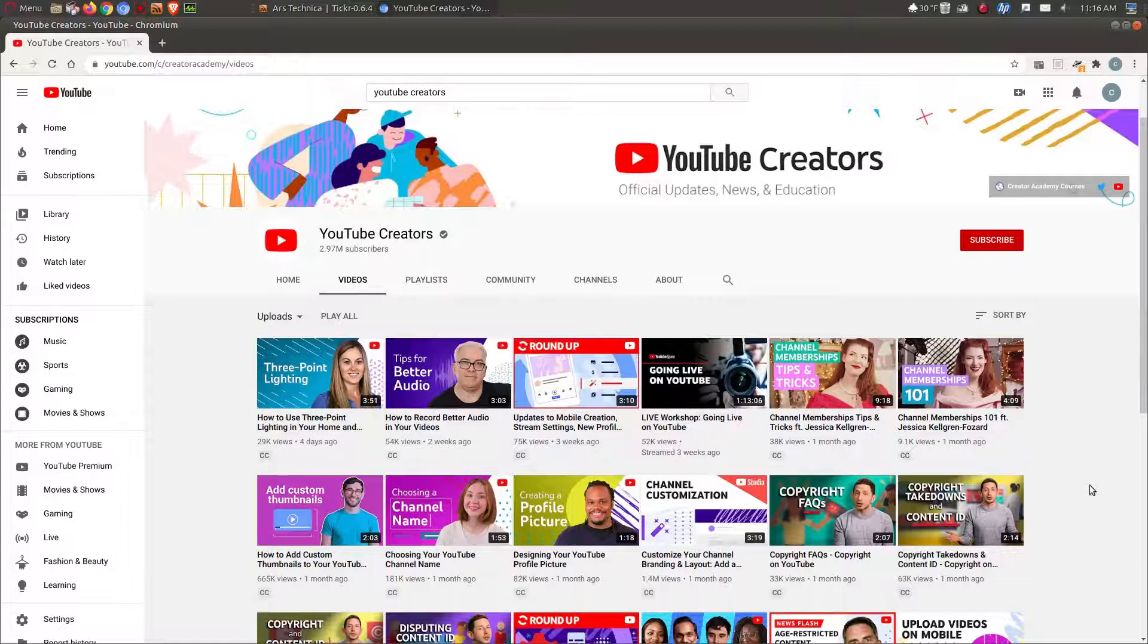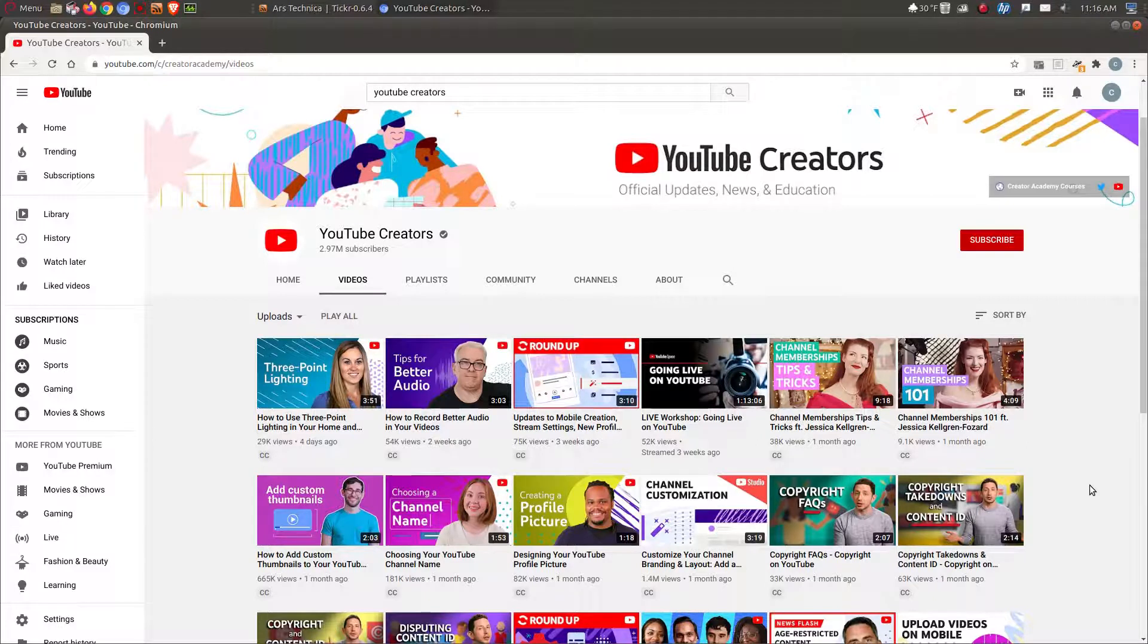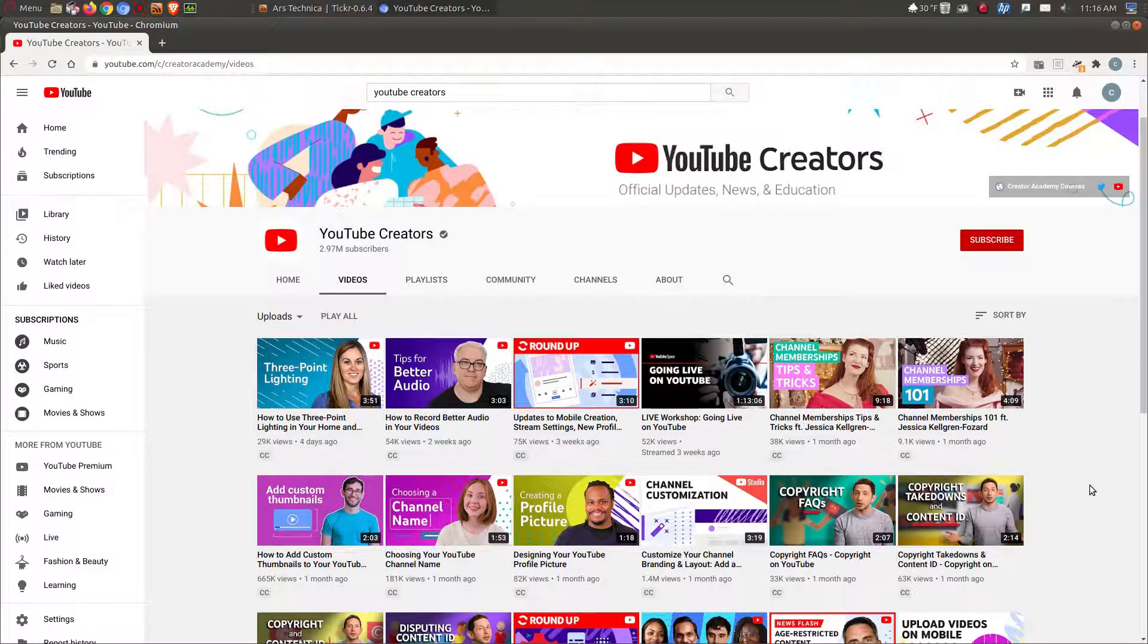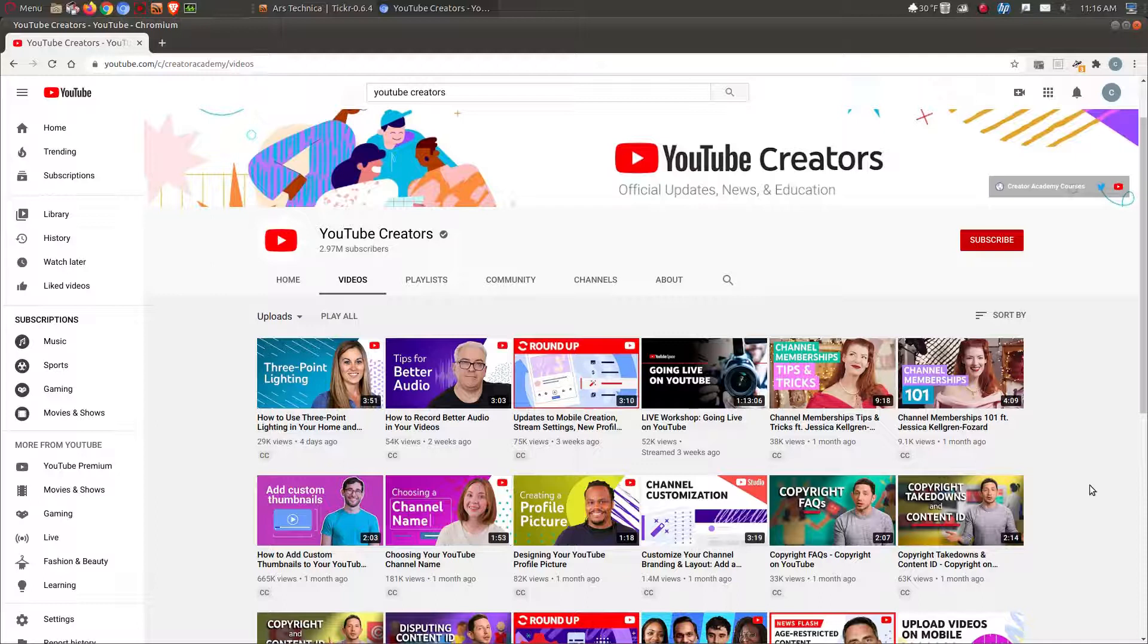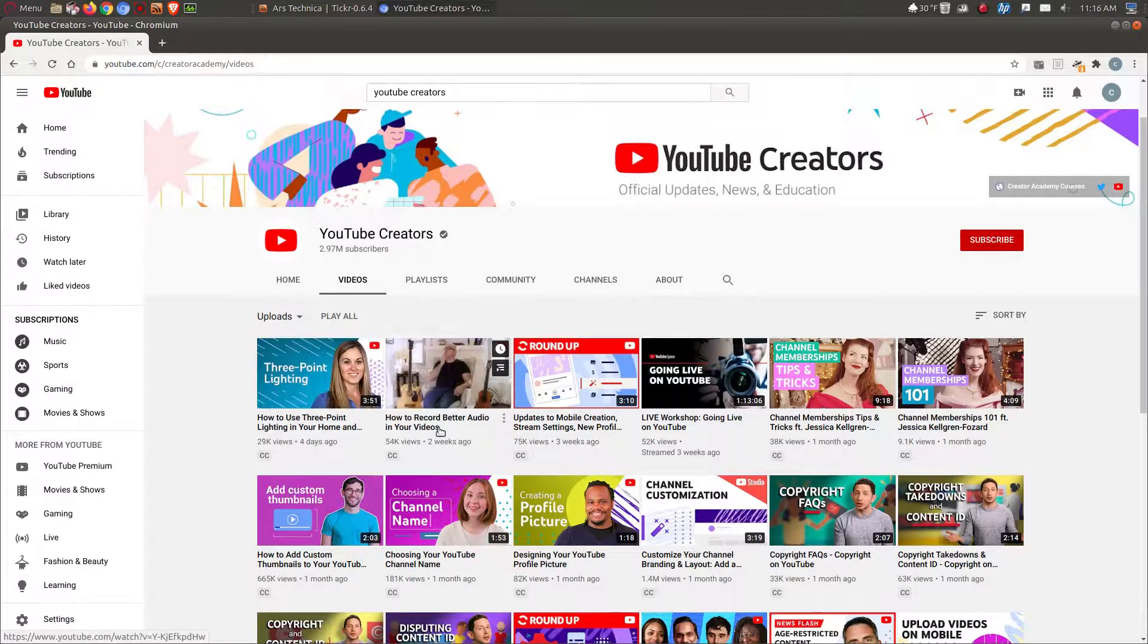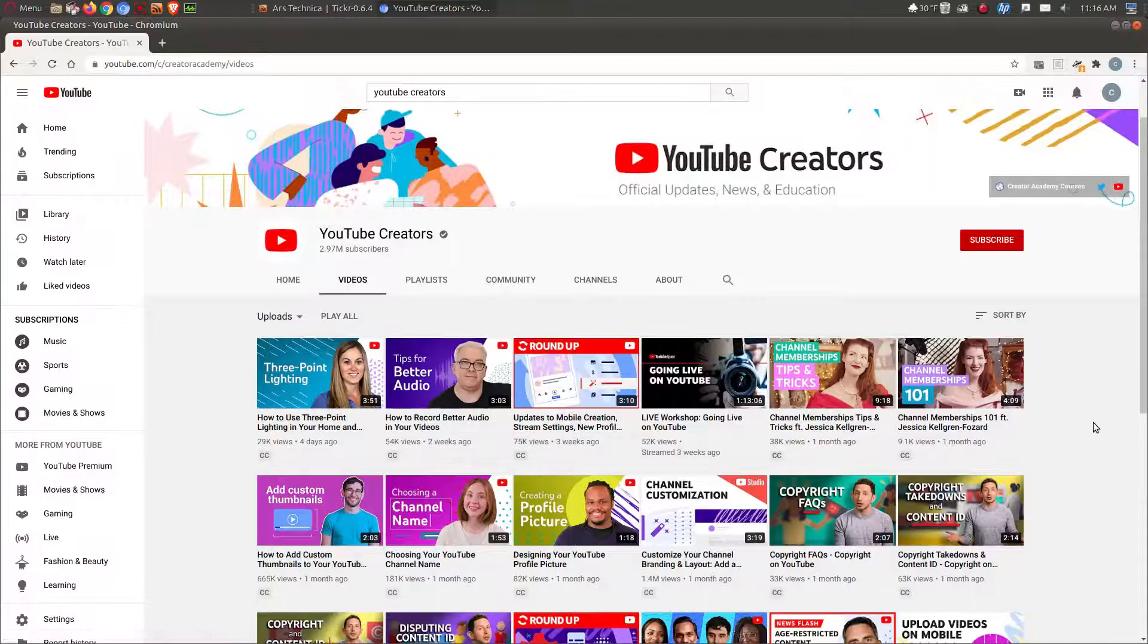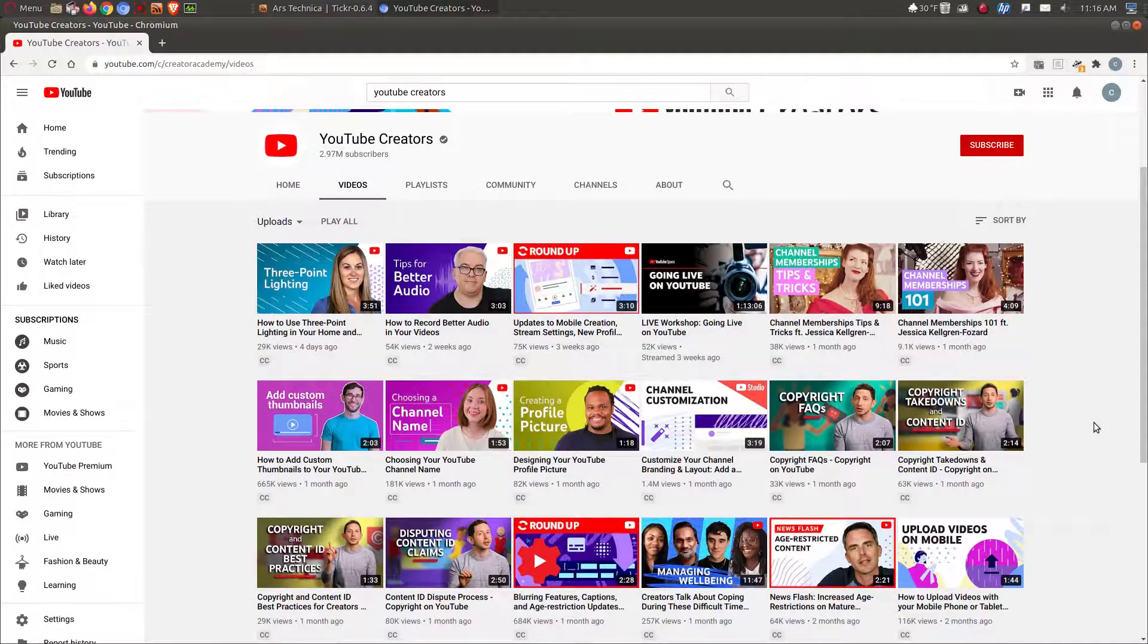All right, so my next pick is of course YouTube Creators, since I create a lot of content here. This is basically for all YouTubers - frequently asked questions, updates on the big show that is YouTube. For example, how to use three-point lighting, how to record better audio. Some of the stuff I already know, but it's always nice to maybe watch something and pick up a tip or two that I was not aware of.